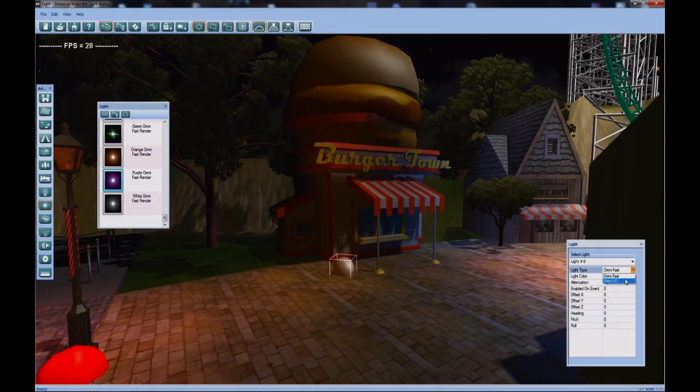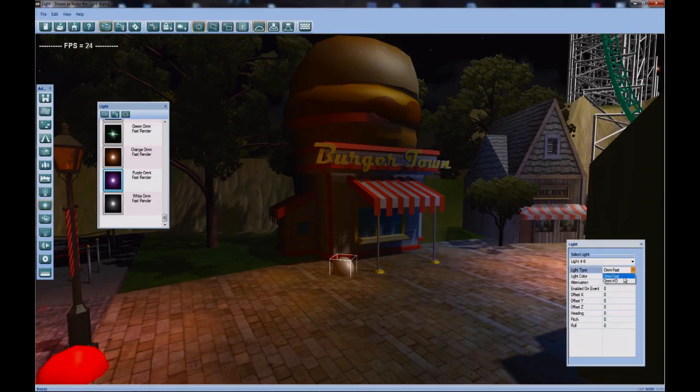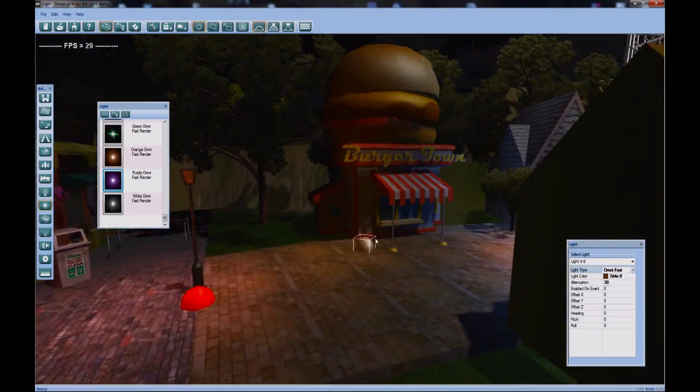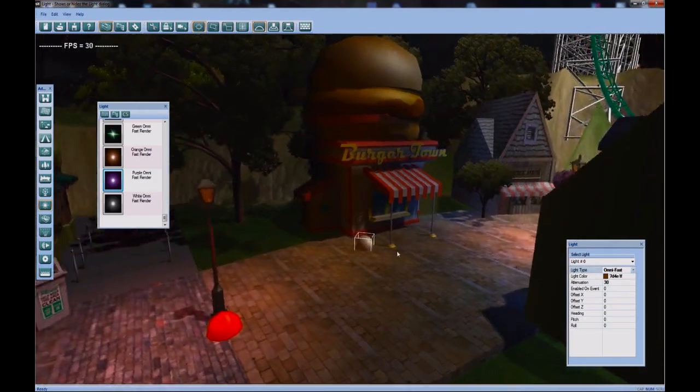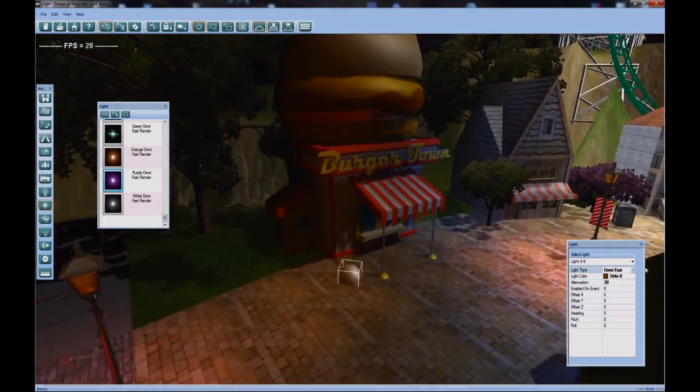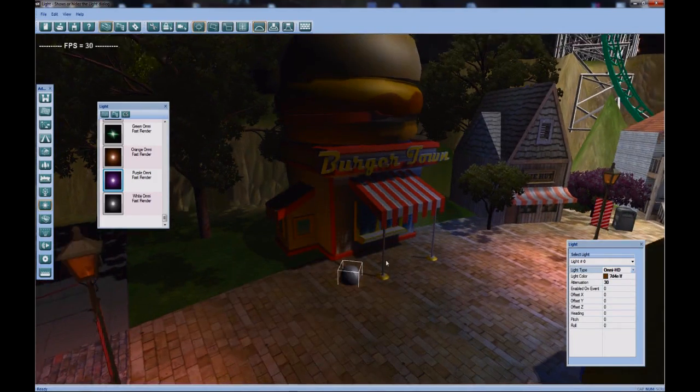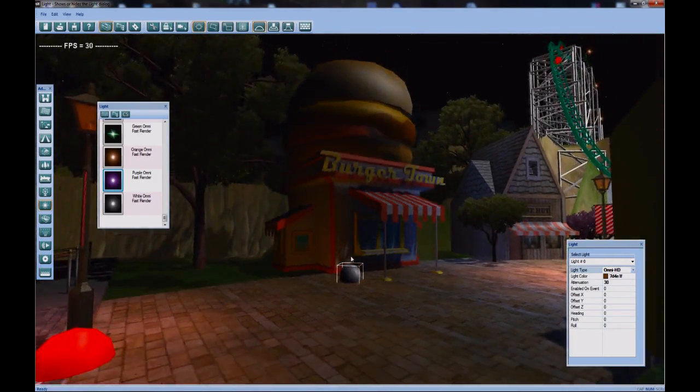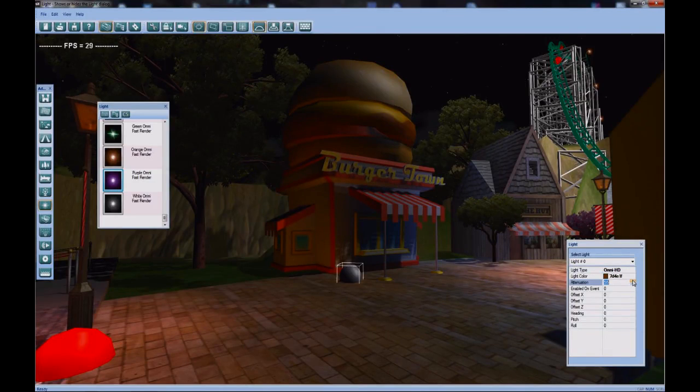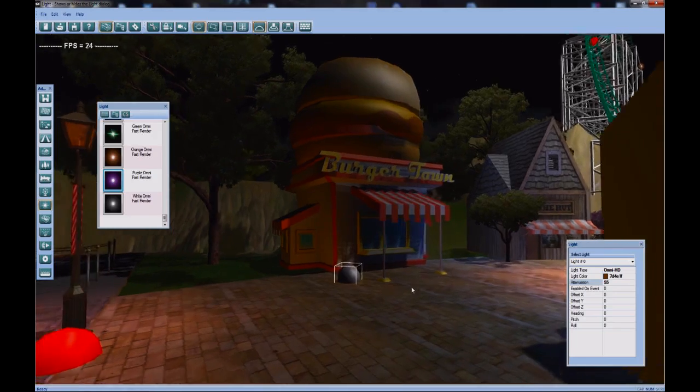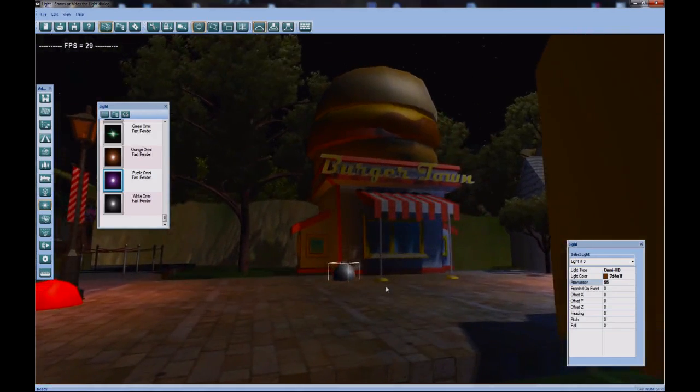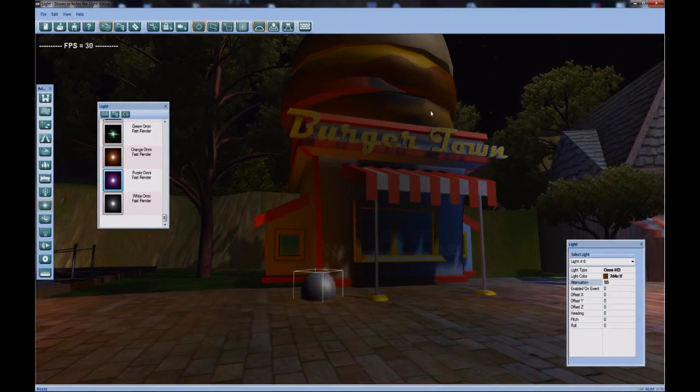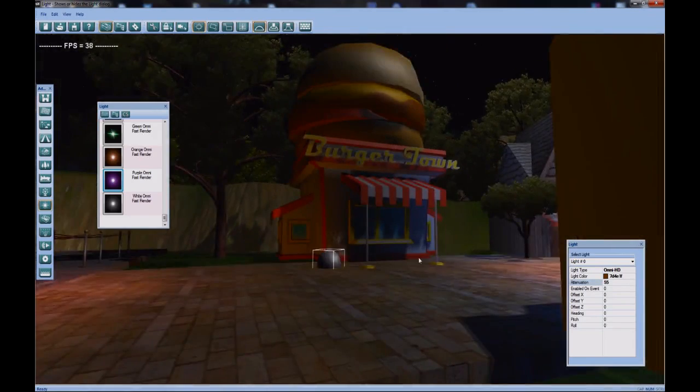HD omnis are more power hungry. So use them sparingly. So if I mess with this HD omni and I turn up the attenuation, you can see the light starting to affect the burger on top. So it's a lot more defined of a light. But if you have too many of those in any one park, you could run into some trouble. For now I like the fast omni. It floods in a very uniform way.